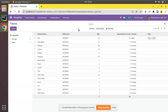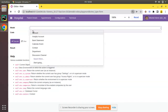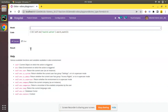If I go to the Technical menu and to the playground, here we have a code execution place. If I write code like self.env and search inside the hospital.patient model using search_count with an empty domain and execute this code, you can see the result is coming as 16 — which is the count of active records in the database.